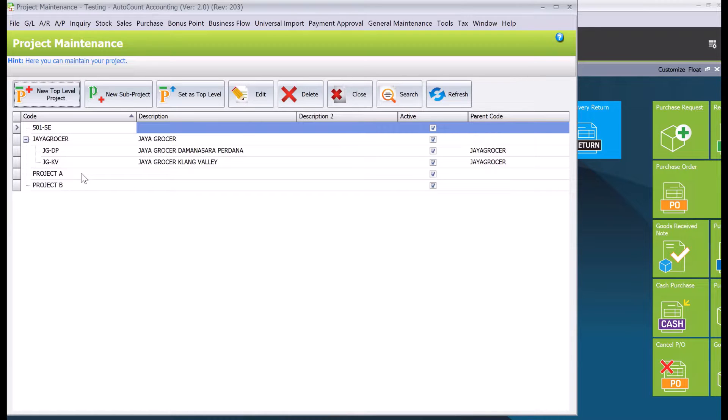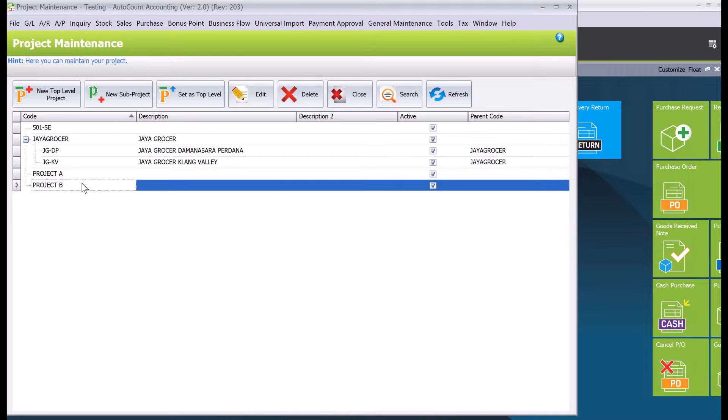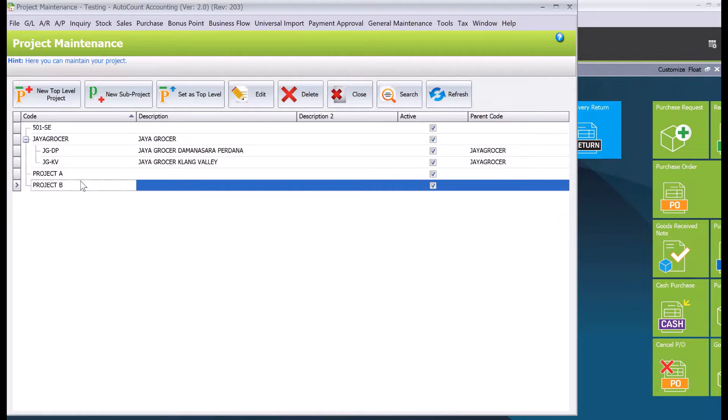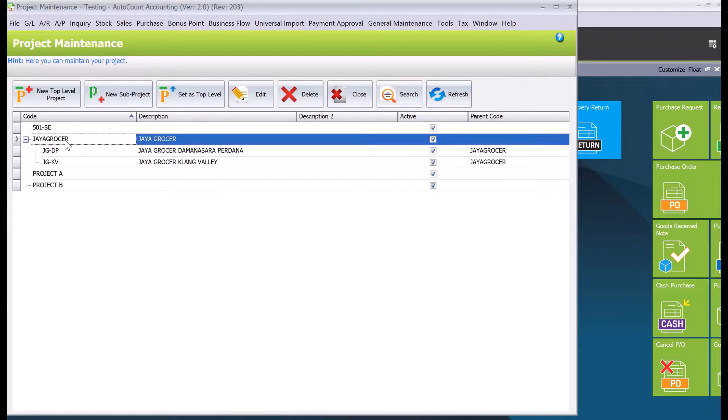Alright, so in here you can see a few examples. One of them will be actually basic project codes such as project A, project B like this. And the next one we can see, let's say for example in this example we are going to create, we deal with Jaya Gosa.